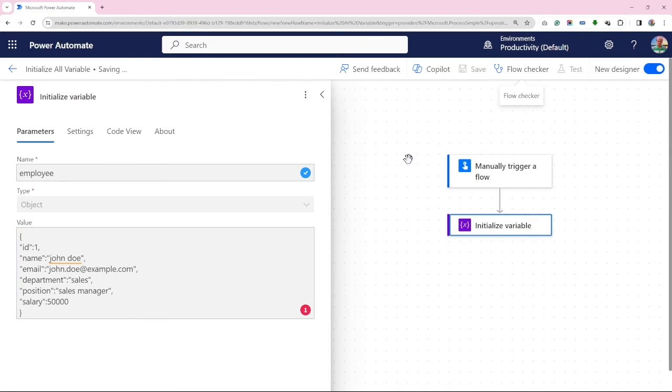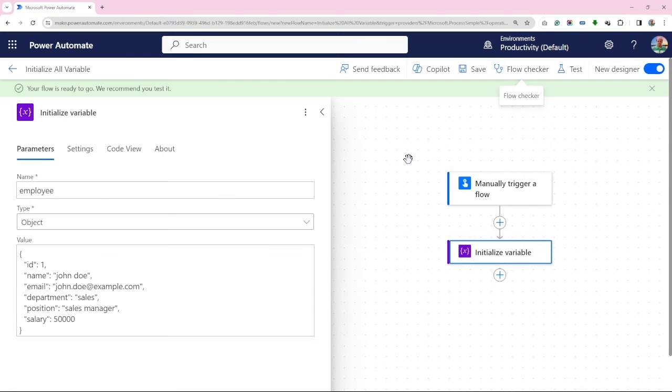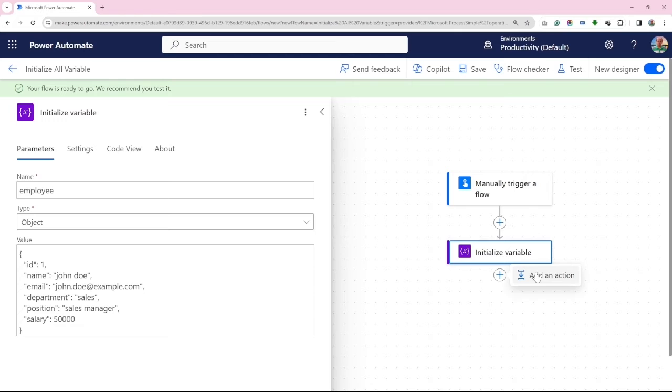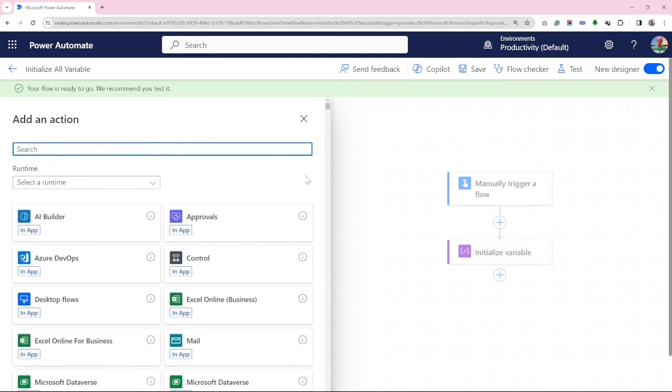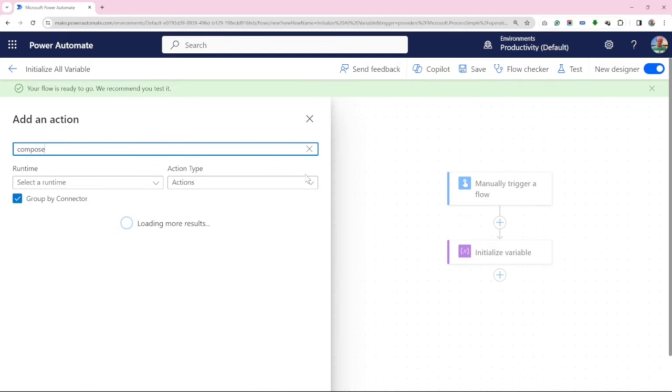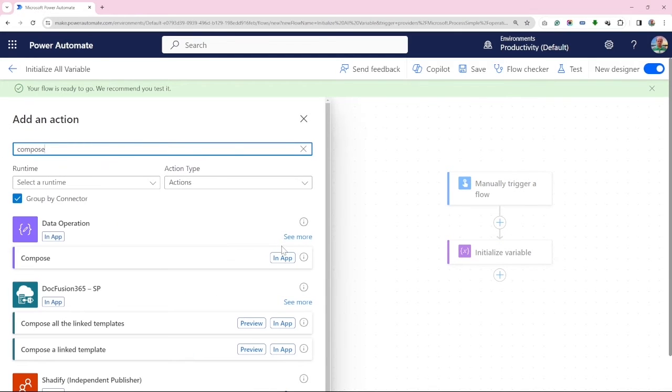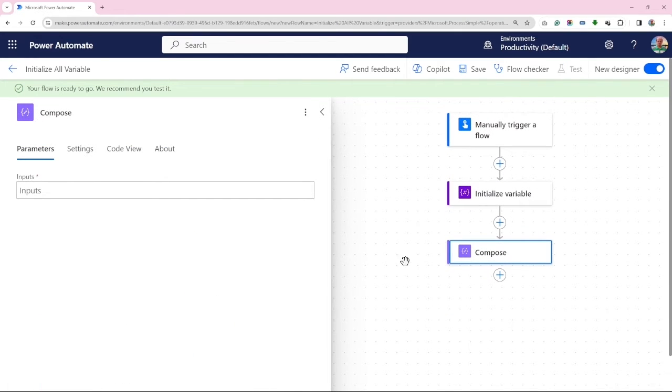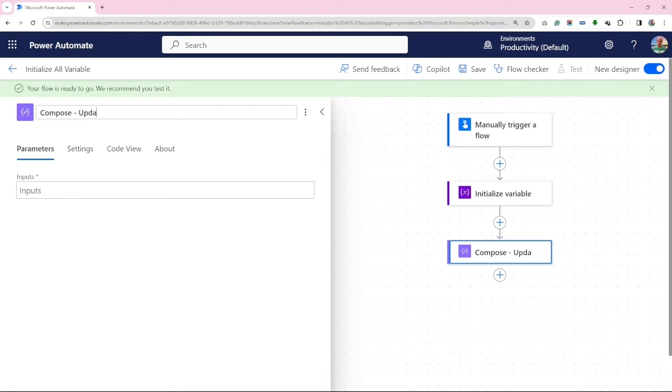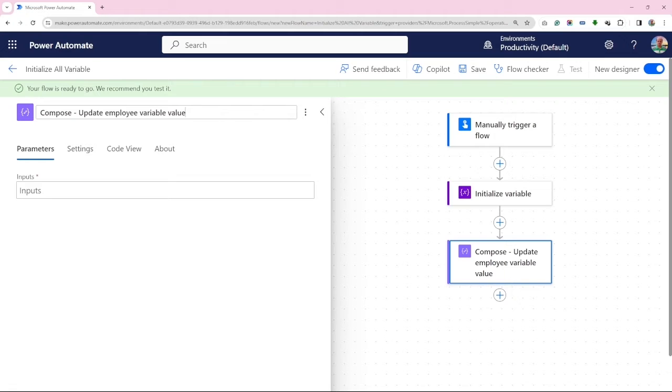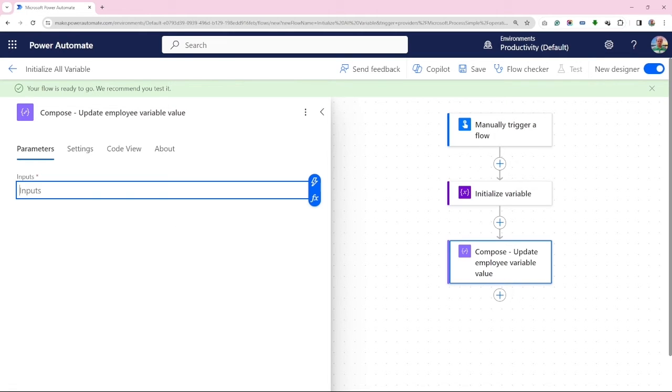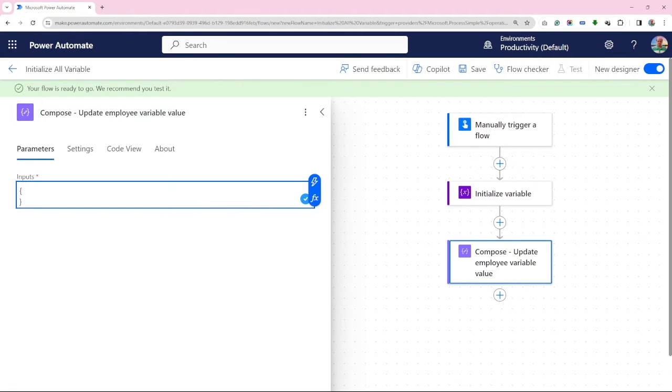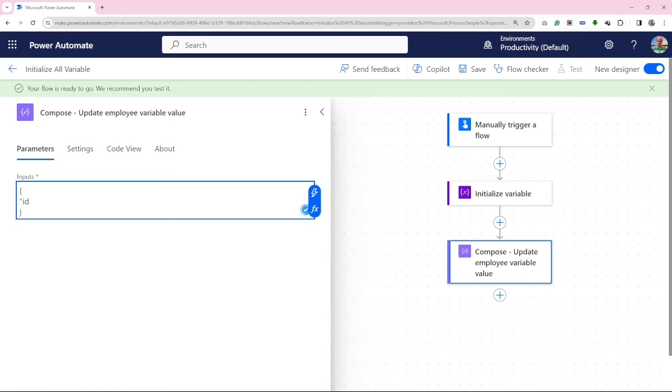Great, our variable is set. But what if I need to update it? We shall add a compose action. We shall update name to John Kevin and salary to 70k, keeping everything else the same. To start, let's retrieve the ID value stored earlier.